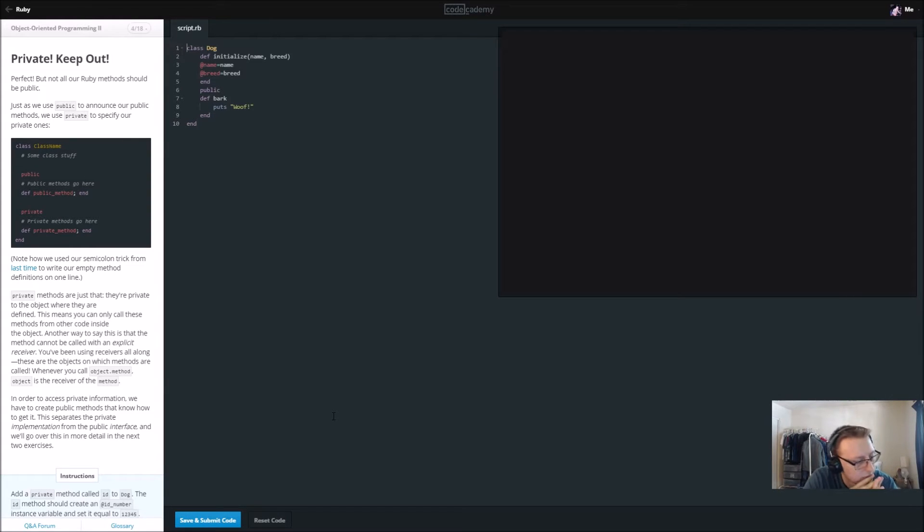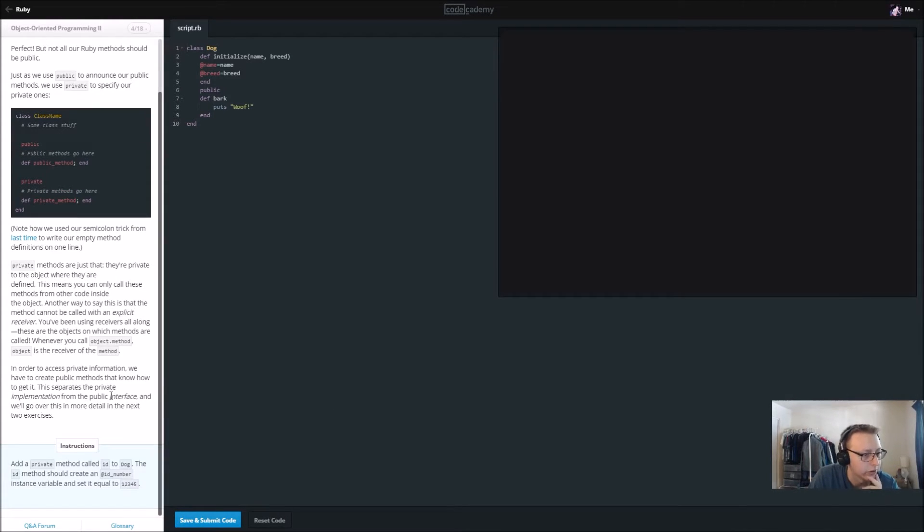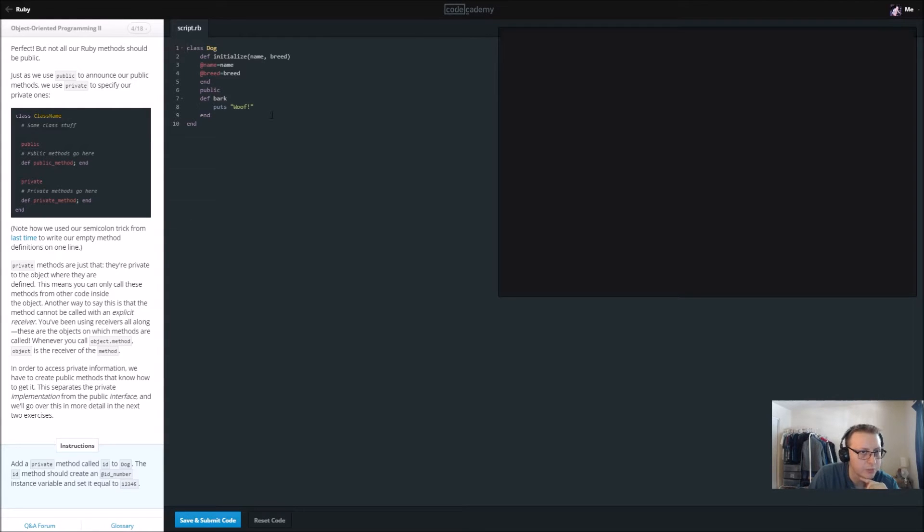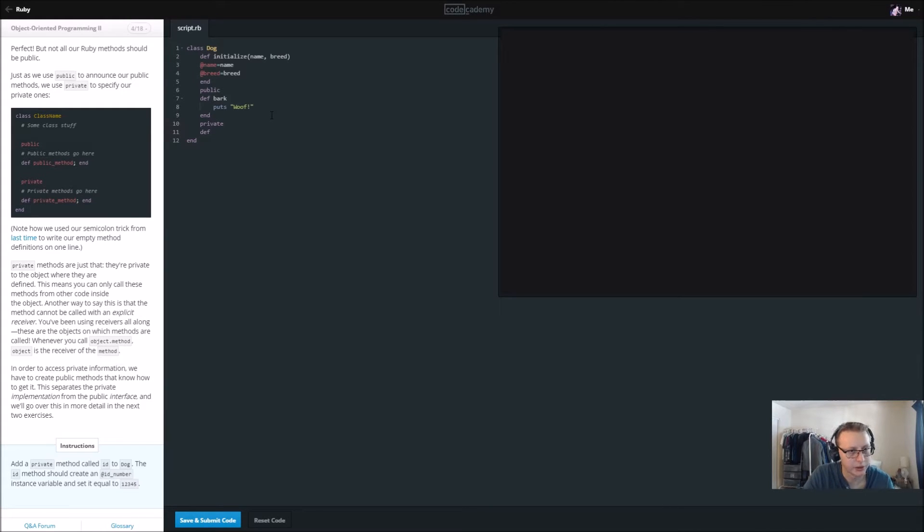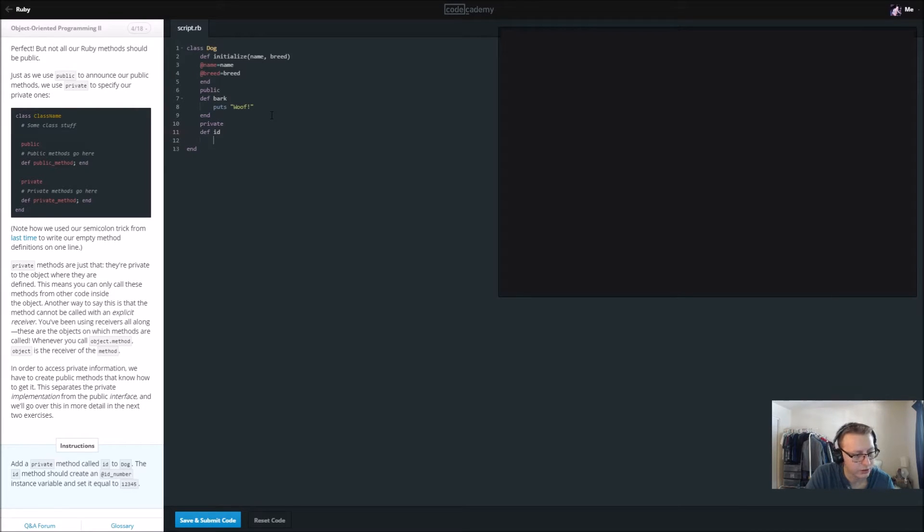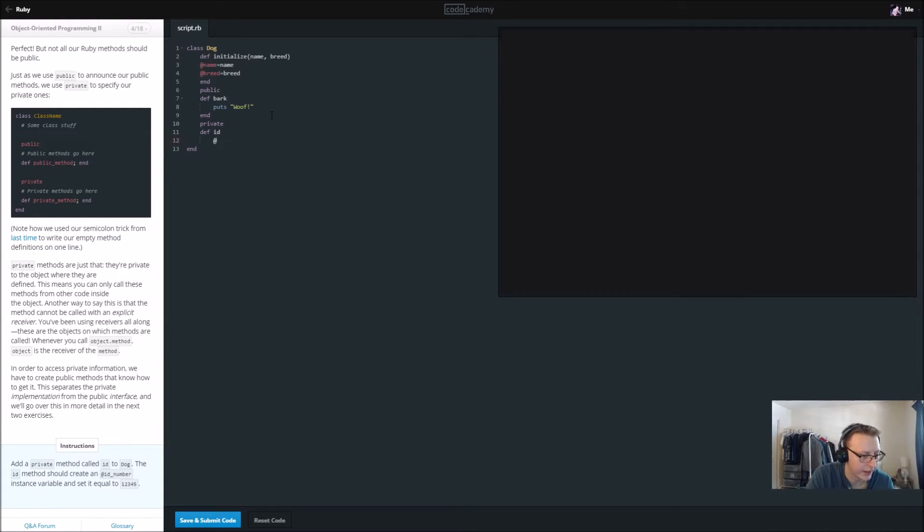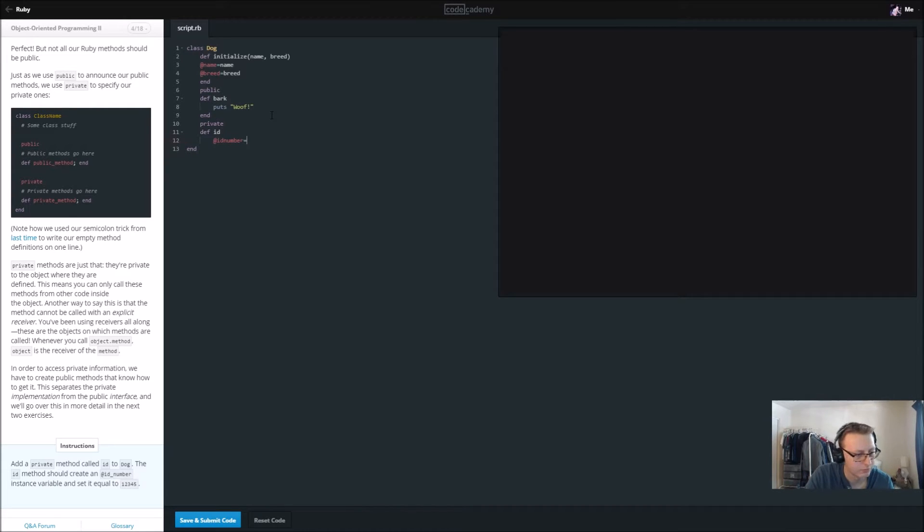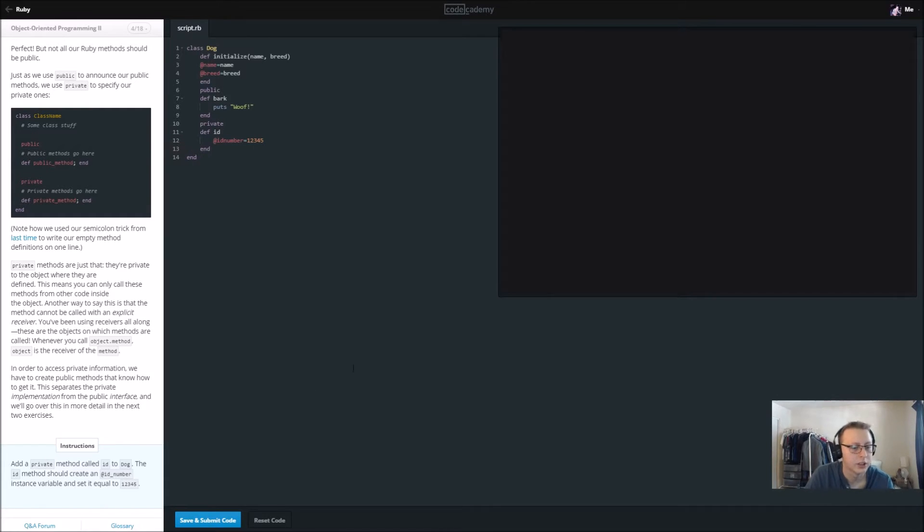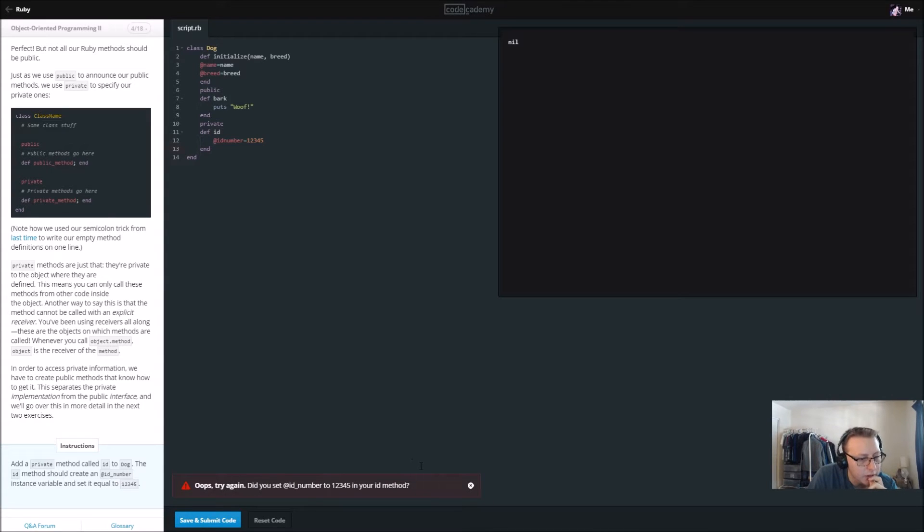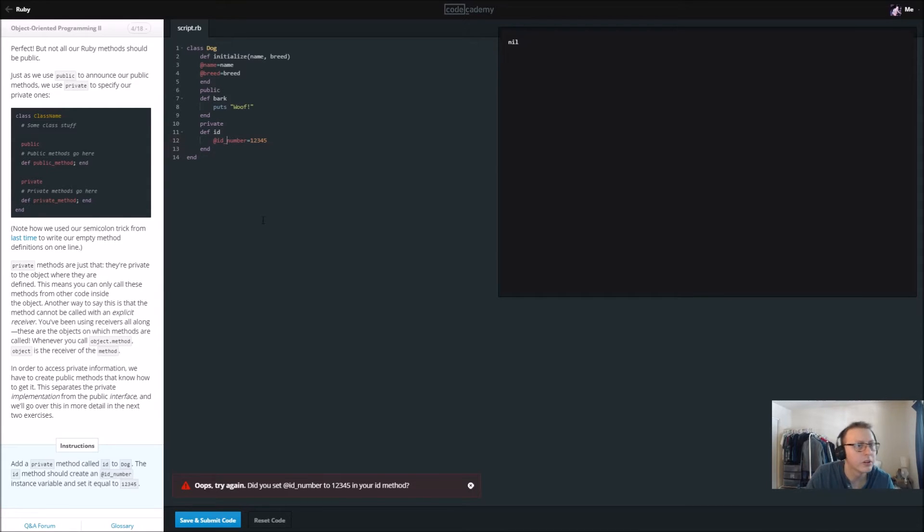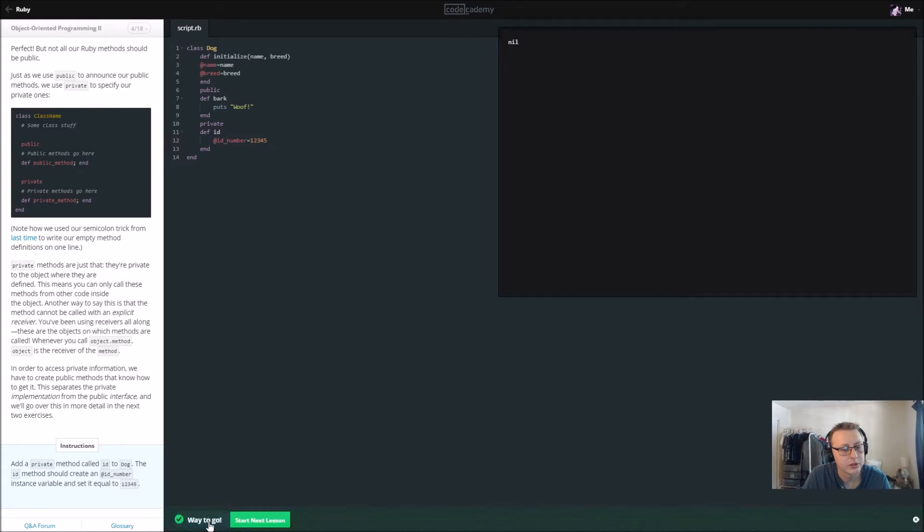Add a private method called id to dog. Here we're going to declare it private above and then we're just going to declare it like we would any method. We're going to call it id. The id method should create an at id number instance variable. At id number equal to one two three four five and then we need to end that. Maybe it's the underscore. Cool.